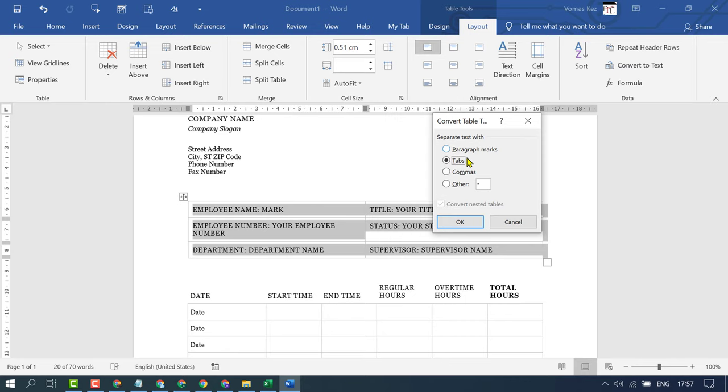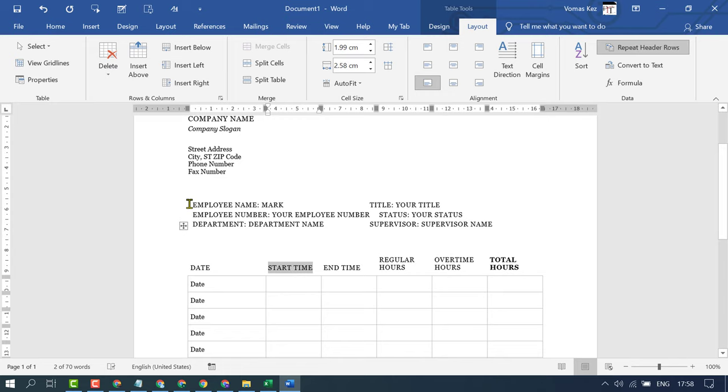Select as your requirement then click on OK. Now as we can see, this text is remaining and the table is deleted.